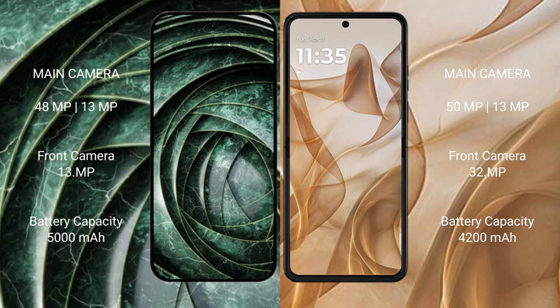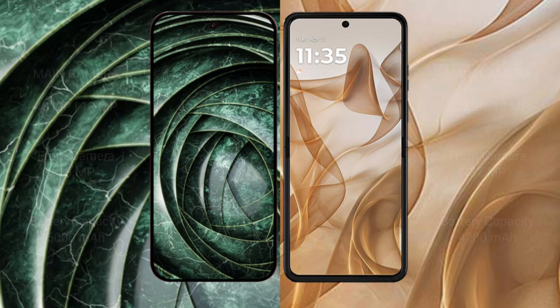The Google Pixel 9a has a 5000mAh battery with 18W fast charging support. The Motorola Razr 50 has a 4200mAh battery with 30W fast charging support.